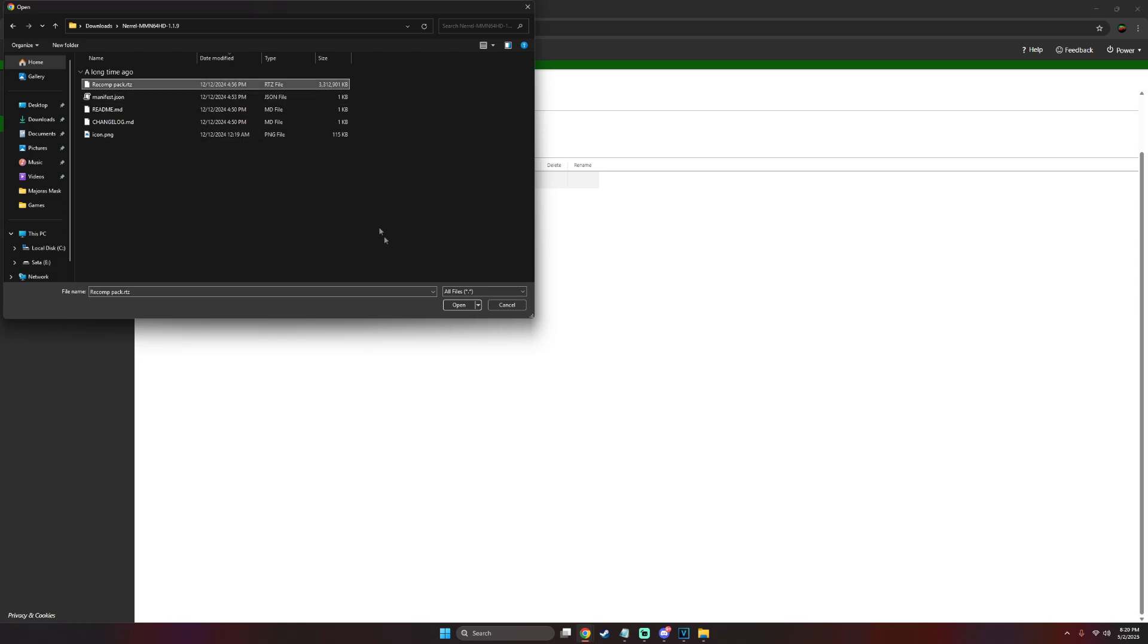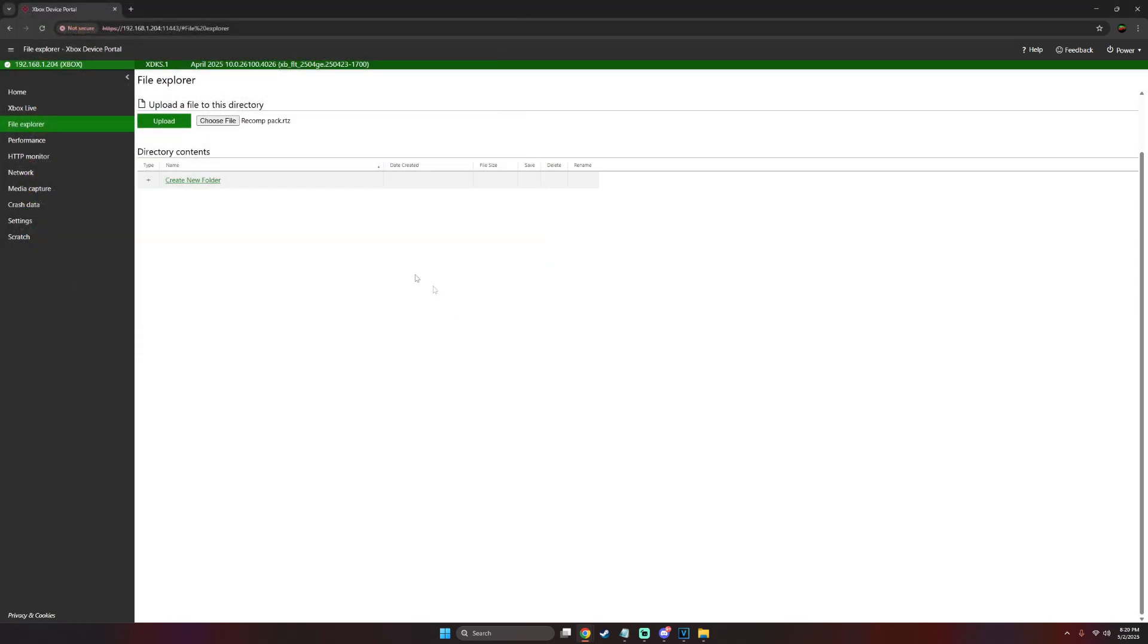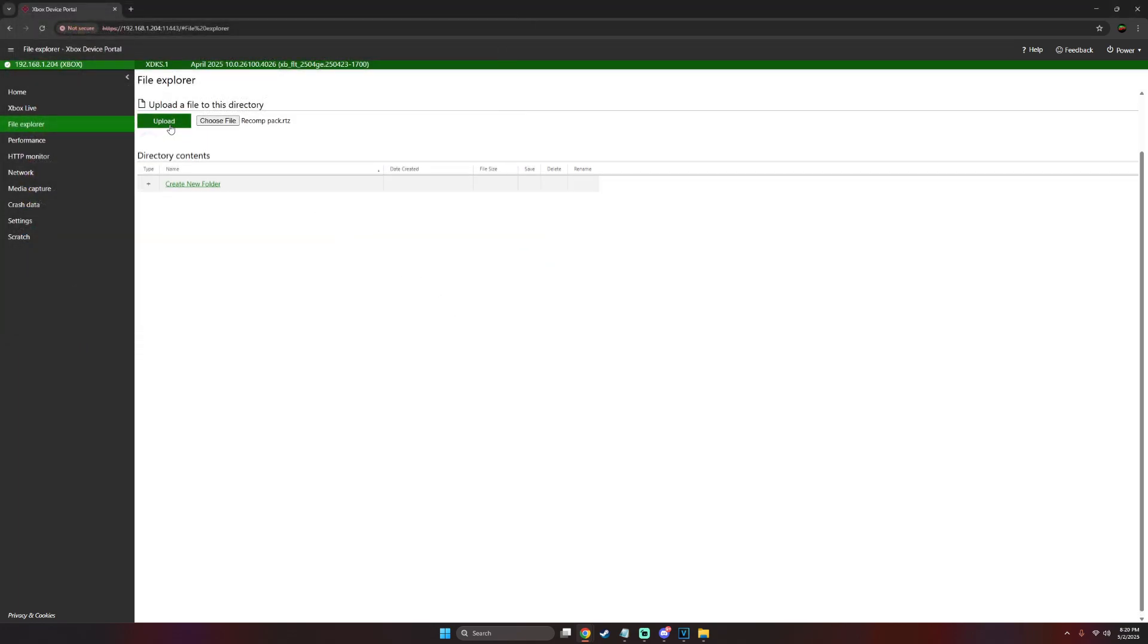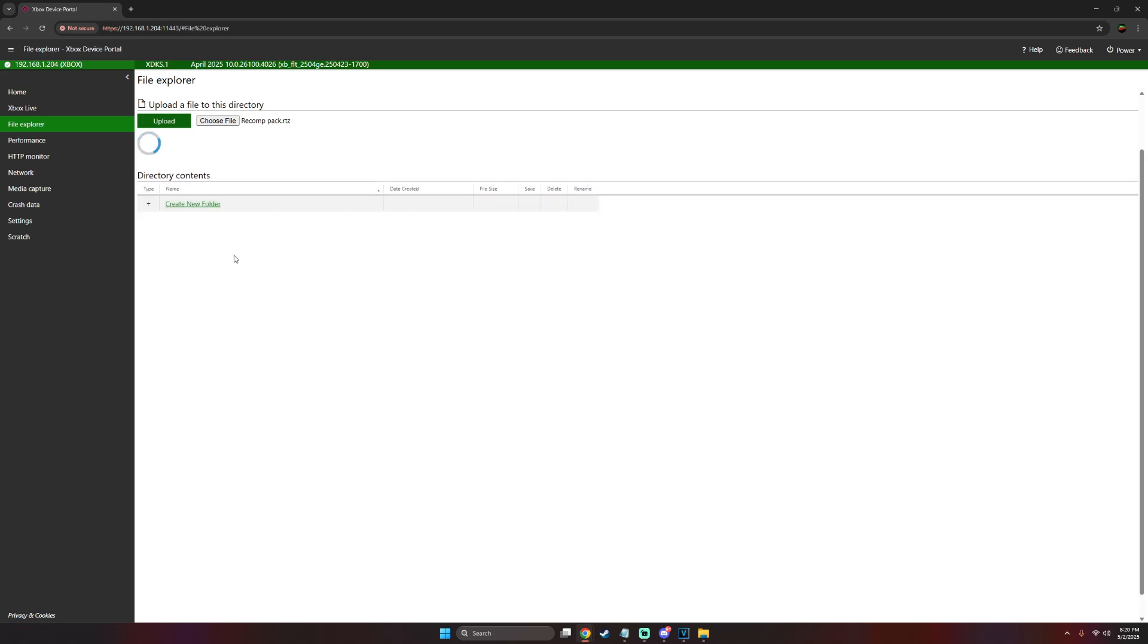Now select upload. This may take a minute or two due to the fact that the texture pack is three gigabytes, but please be patient until it's finished. Once it is finished, you should see the green check mark also saying that the recomp pack .rtz has been uploaded.